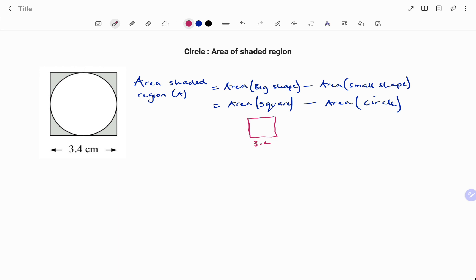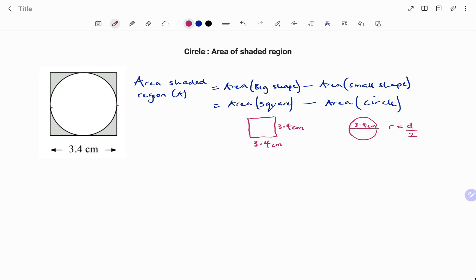I have the square, and the dimension shown in the figure is 3.4 centimeters. All the sides of the square are equal, so the length and the breadth are both 3.4 centimeters. For the circle, the edges are touching the sides of the square, so the diameter of the circle is also 3.4 centimeters. The radius equals the diameter divided by two, which gives us 1.7 centimeters.